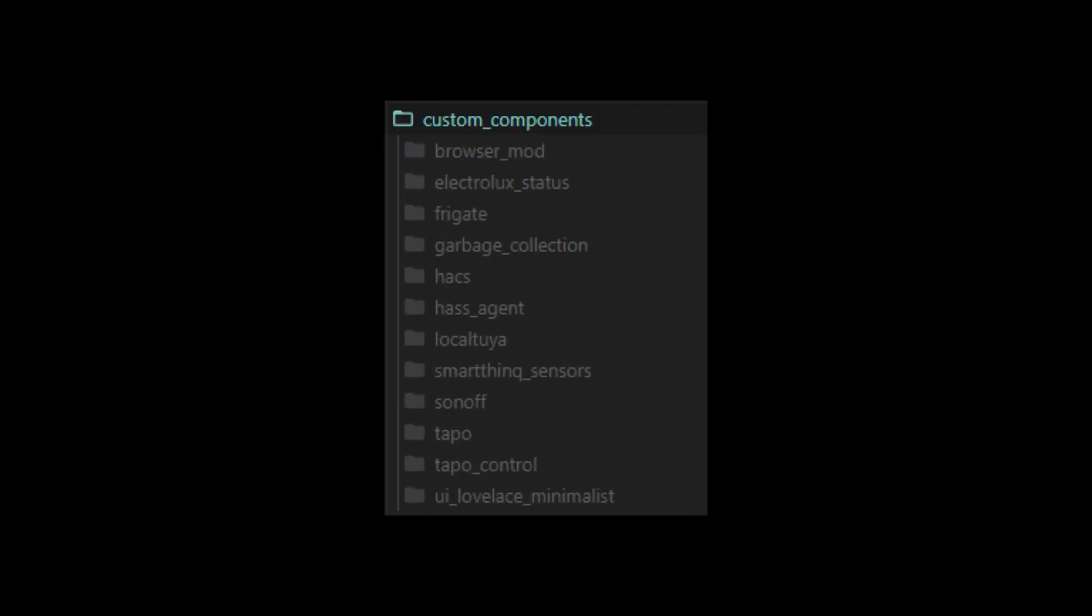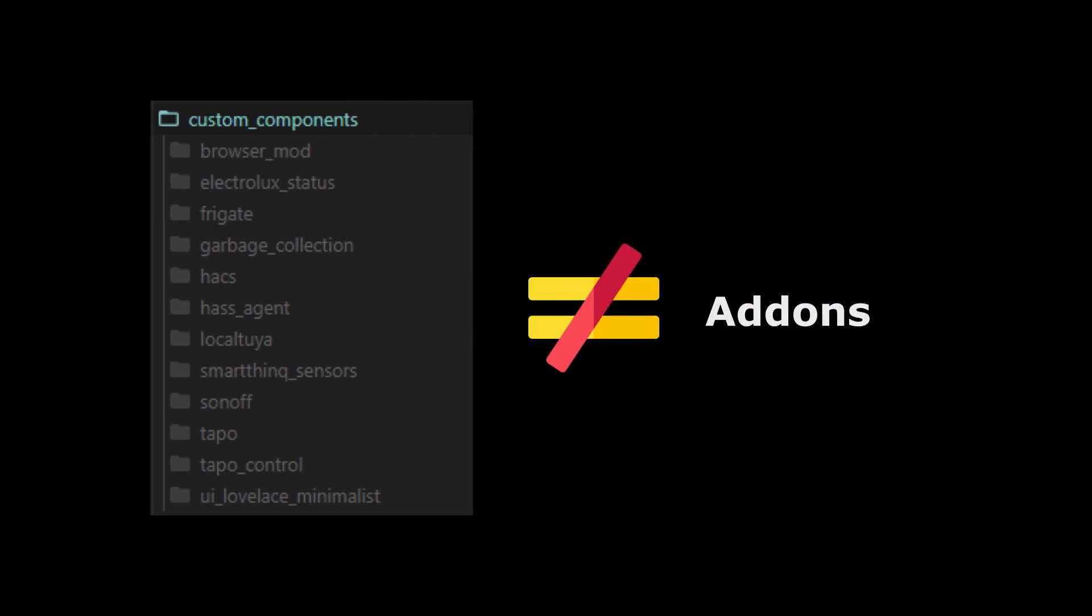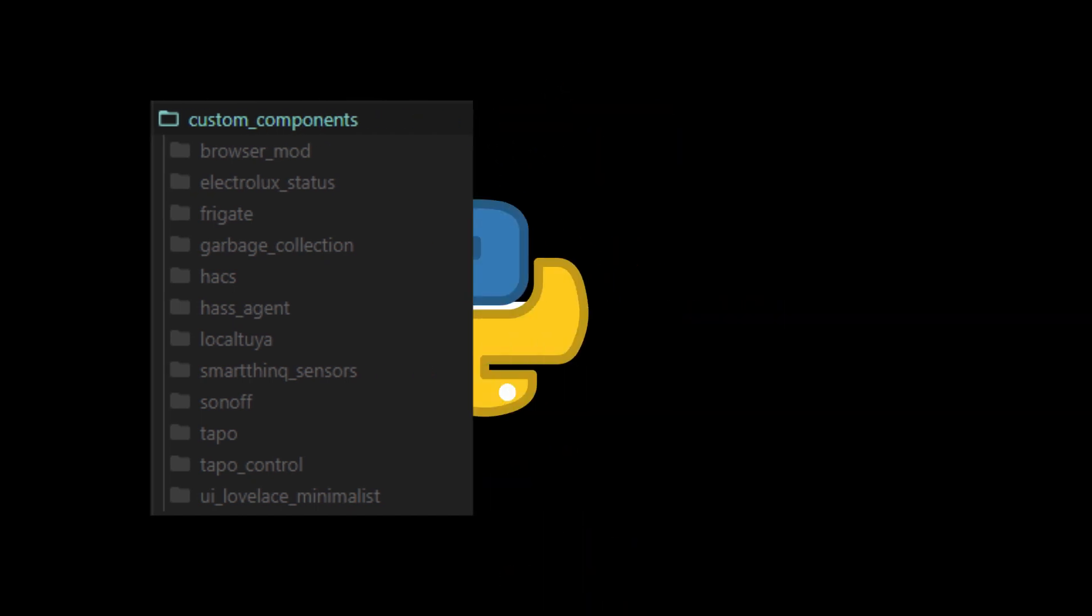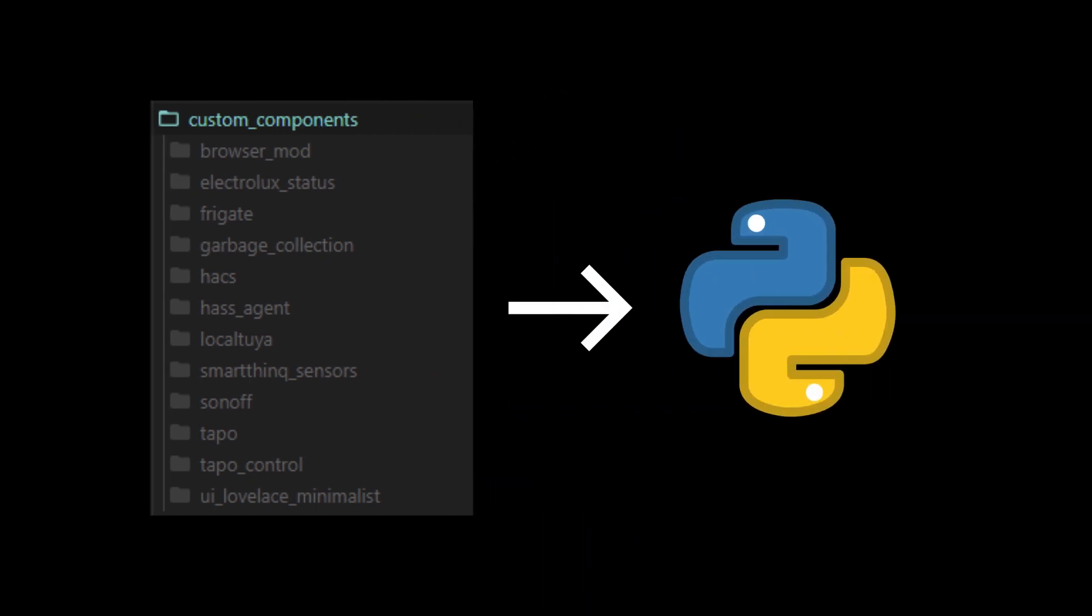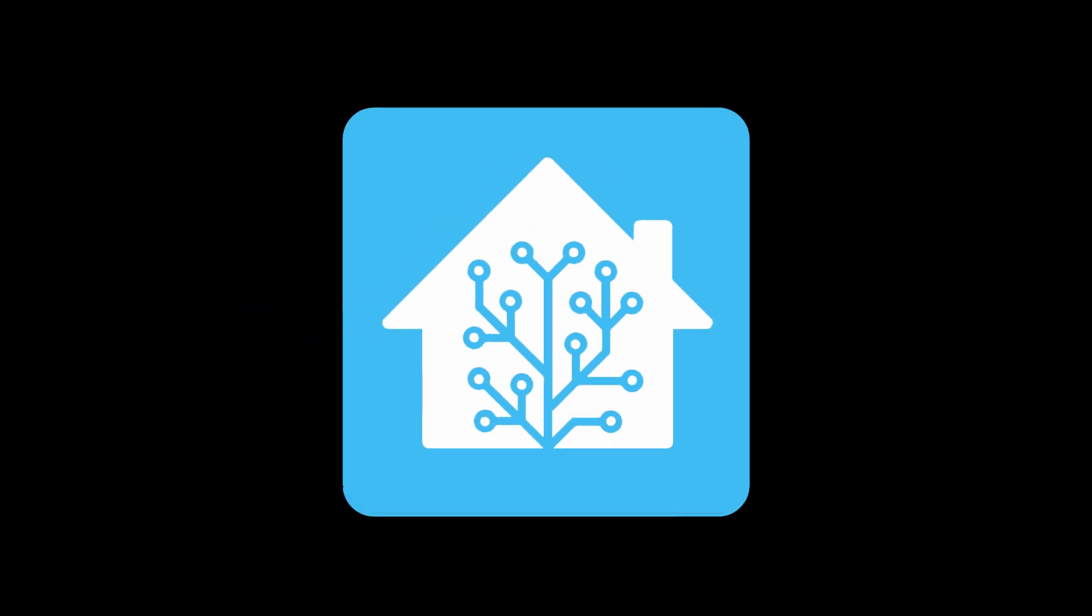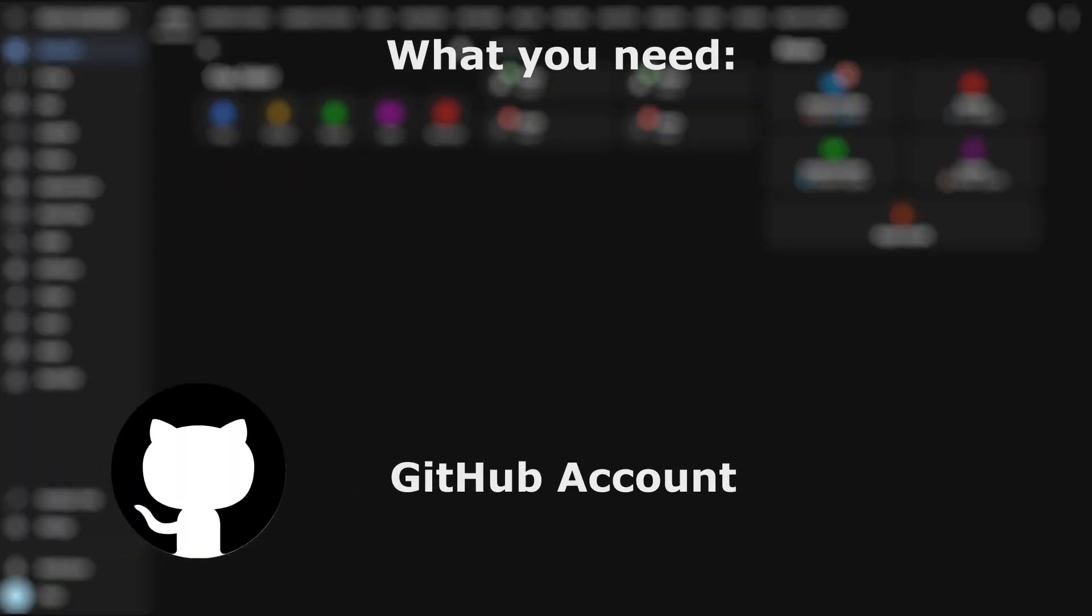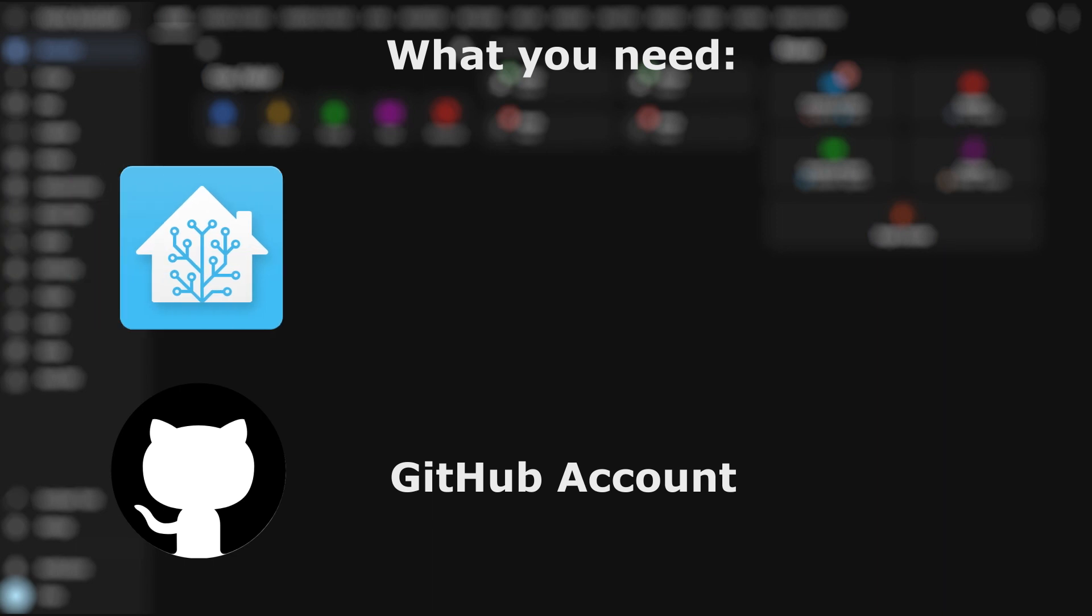A quick note for those who don't know, custom components are not addons, they are Python scripts that run inside the Home Assistant core. Before starting, we need two things: a GitHub account and a Home Assistant server, of course.